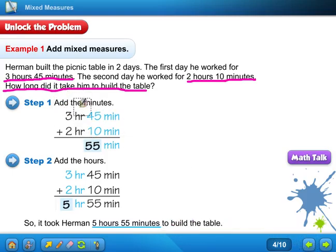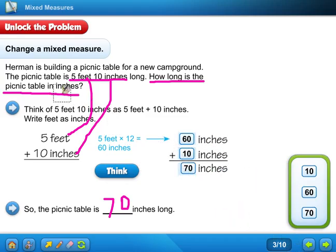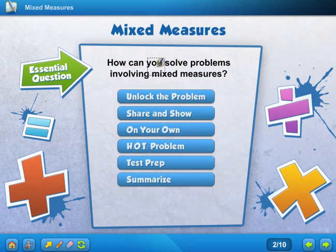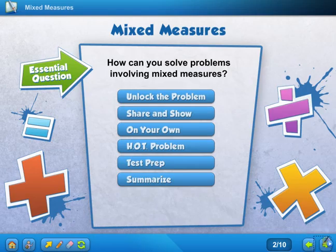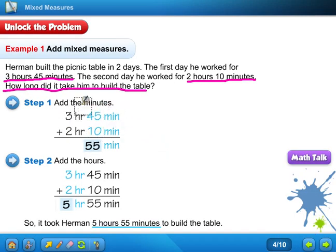So here we added mixed numbers but we didn't have to change them — we just added them as they were. Over here, we had to make a conversion: we had to change five feet to sixty inches, switch that around, and then we could add them, because the question asked for the length in inches. So that's how you solve problems involving mixed measures — one way you switch the unit, and the other way you just add them: add the minutes first, then add the hours. If you have any questions, let me know. Bye, everyone.